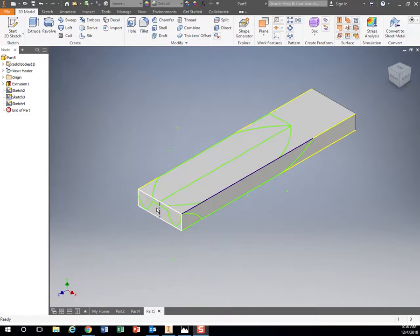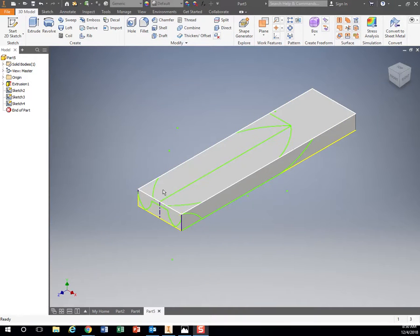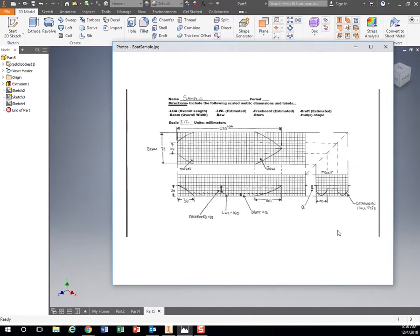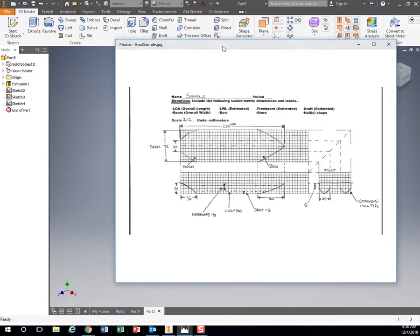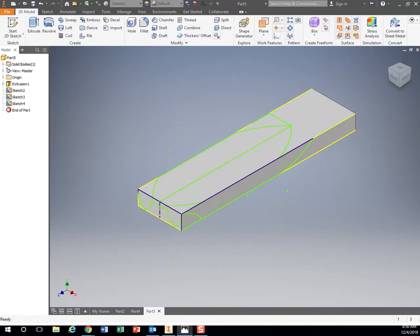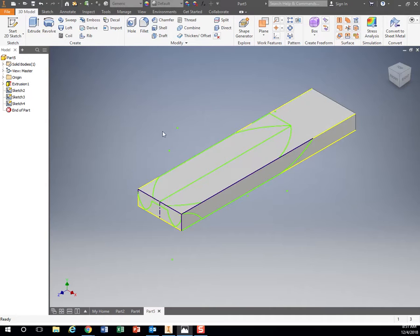So we have our front view, our top view, and our side view. That should match our drawing, our rough sketch, exactly, because I've got all the measurements on here that I just transferred over into Inventor. Put them on these different faces right here.